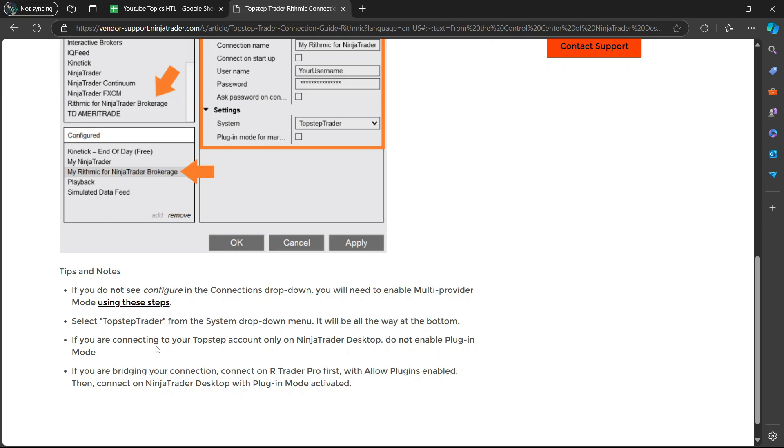If you're connecting to your TopStep accounts only on NinjaTrader Desktop, do not enable Plug-in Mode. Then lastly, if you're bridging your connection, connect on R Trader Pro first with Allow Plugins Enabled, then connect on NinjaTrader Desktop with Plug-in Mode activated.